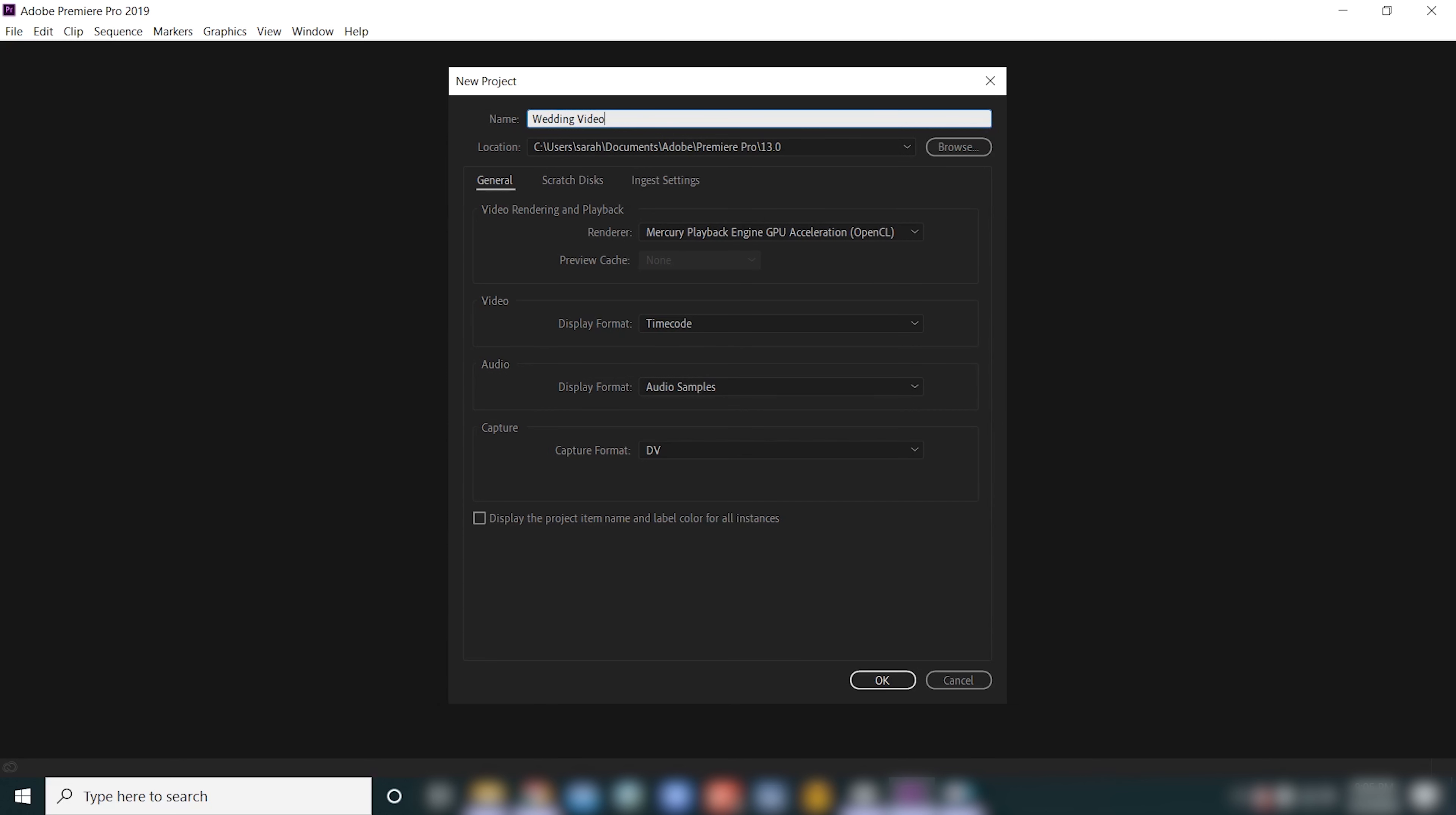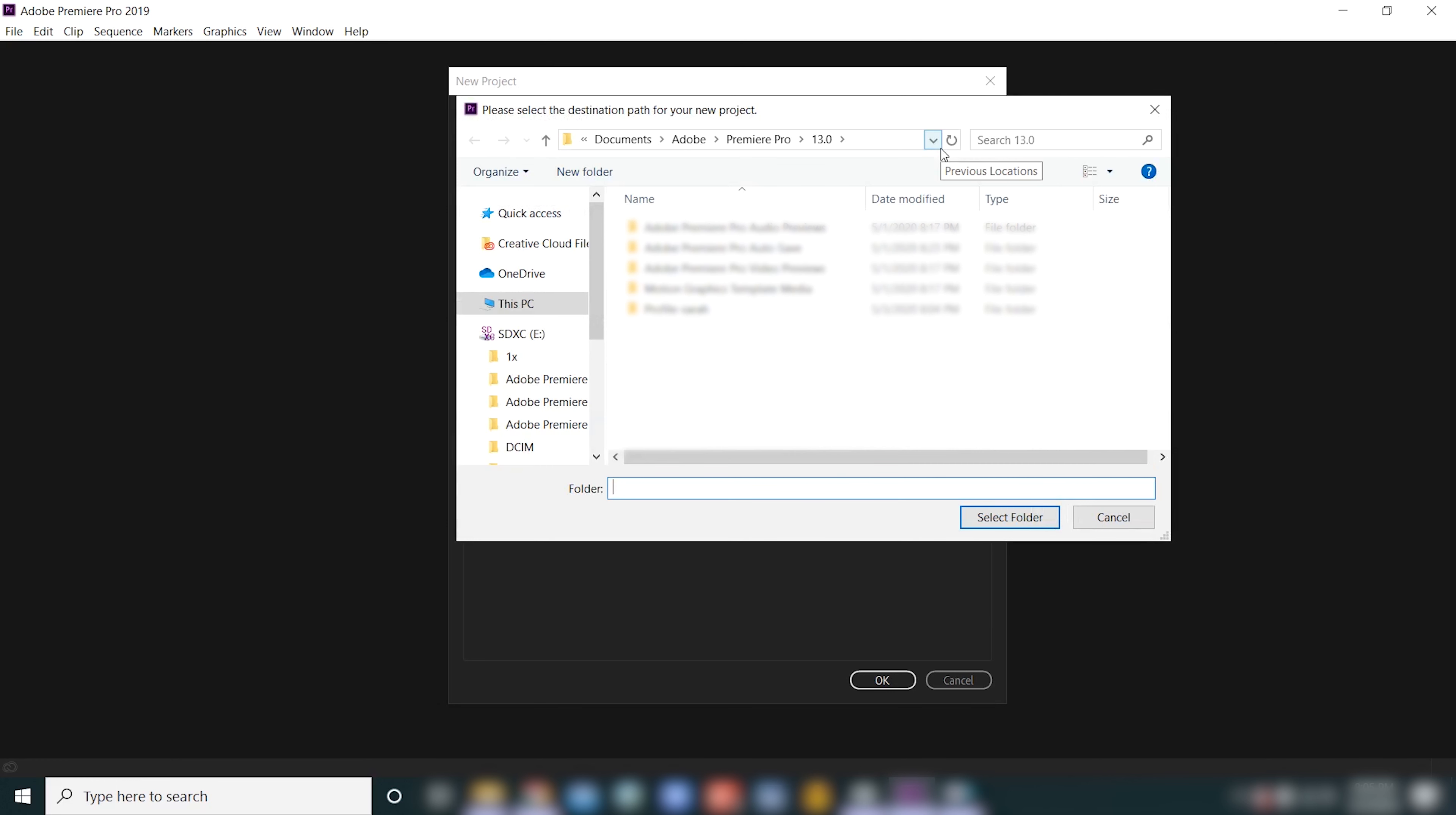The second thing that we want to do while we're here is choose the location where the project file is going to live. It's gonna give you a default location. Right now it wants to put this project in documents. That's not where I want it, so I'm gonna go ahead and click on browse, and it's gonna open up this page and now we're just gonna pick where we want this project to be.